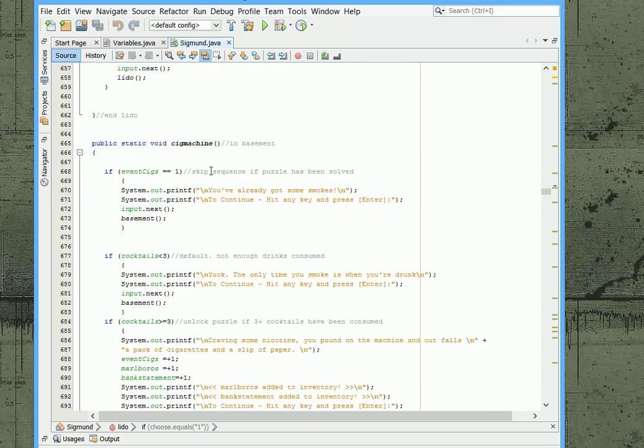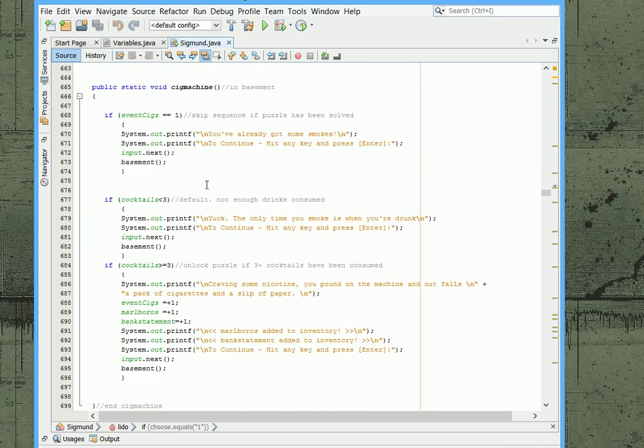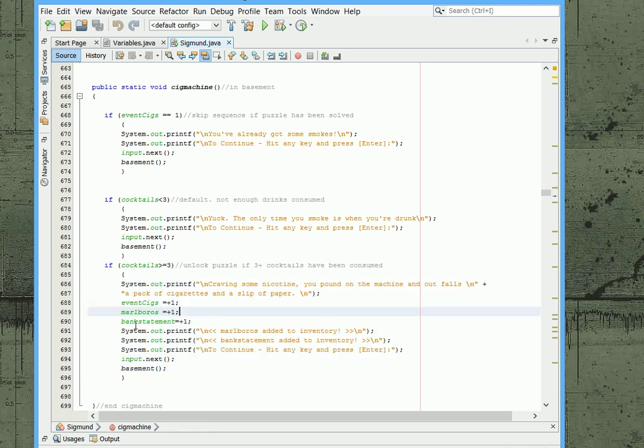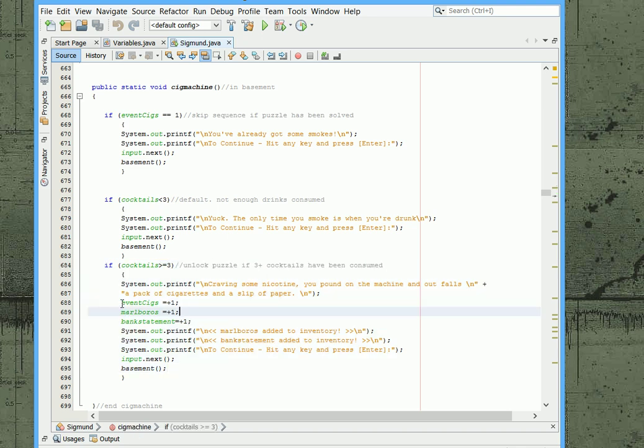And here's the cigarette machine. So as long as we have greater than or equal to three we can go ahead and proceed through. And once we get the cigarettes it assigns an event to the action. Now this event is important because we can now examine the cigarette machine and it'll tell us that we found everything we needed. And basically everything that you do in this game an event is assigned to it so that you're not doing the same redundant things.